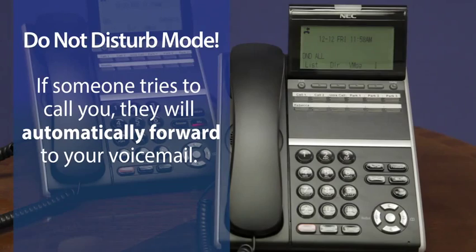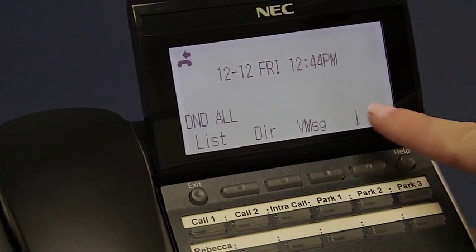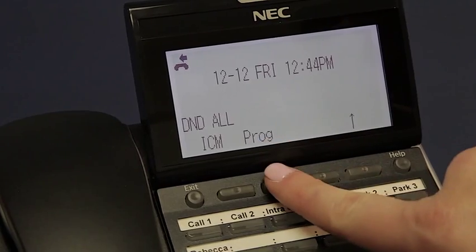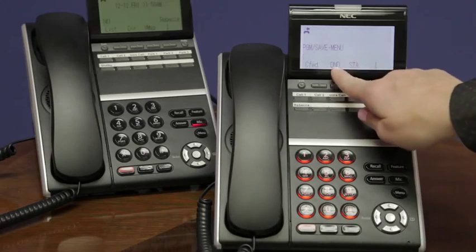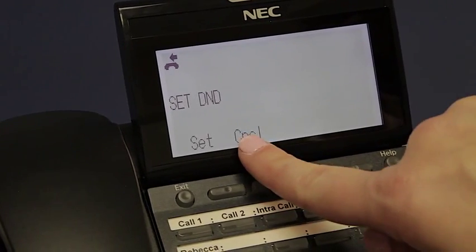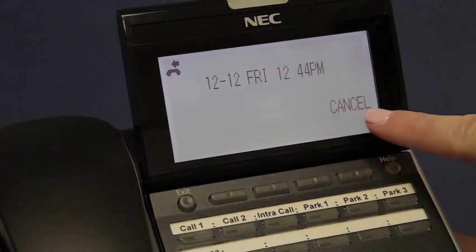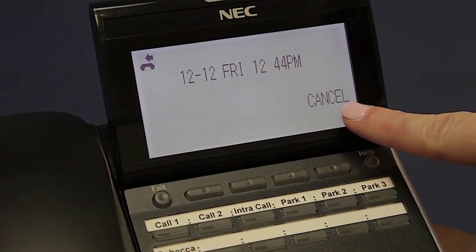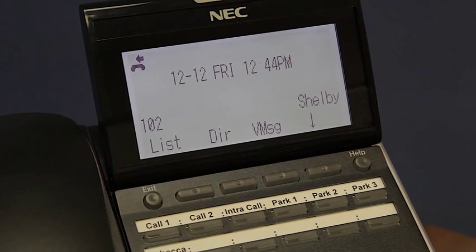If you would like to cancel Do Not Disturb, you'll again hit the arrow soft key, select program, then select DND for Do Not Disturb. Instead of setting it, you will cancel it. Now your display will temporarily show cancel and then it will go back to a normal idle screen and you'll be back to normal functionality.